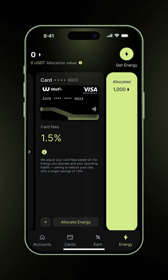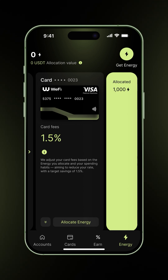All of these options are available from the Energy tab. Feel free to check our previous videos to learn more. And that's it — every swipe, every spend, every allocation. It all adds up to better control, lower fees, and a smarter way to use your WFI card.